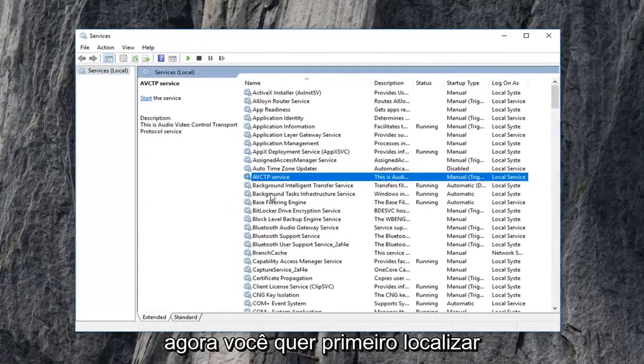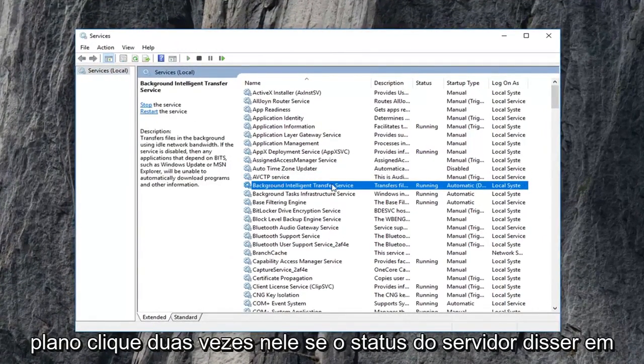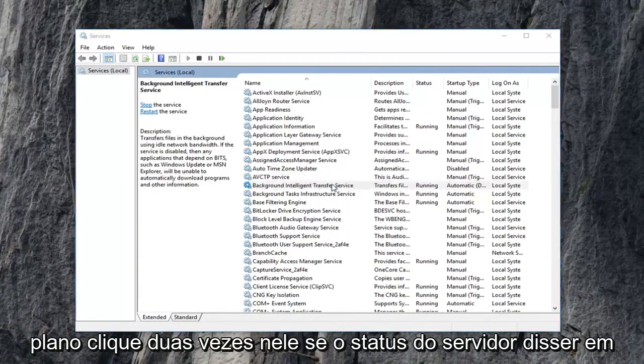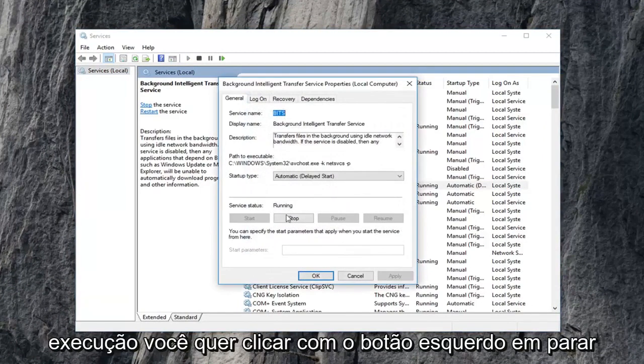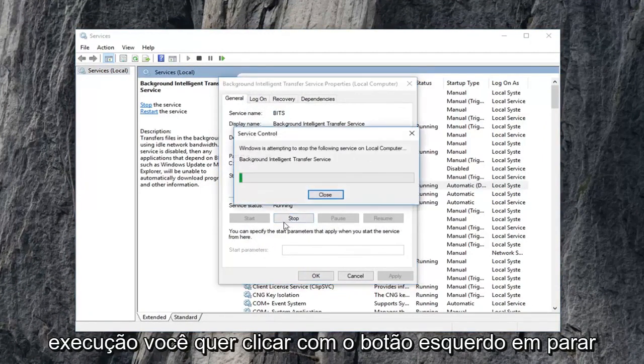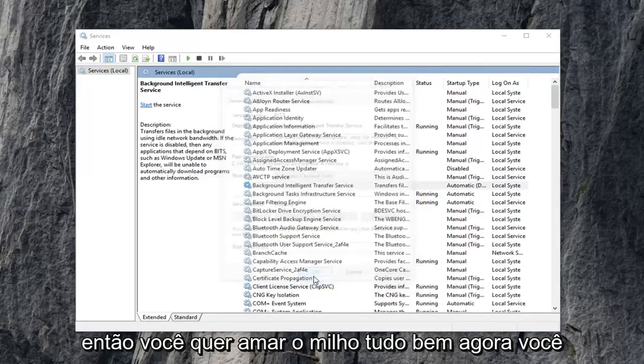Now you want to first locate the background intelligent transfer service. Double click on it. If service status says running, you want to left click on stop. Then you want to left click on OK.